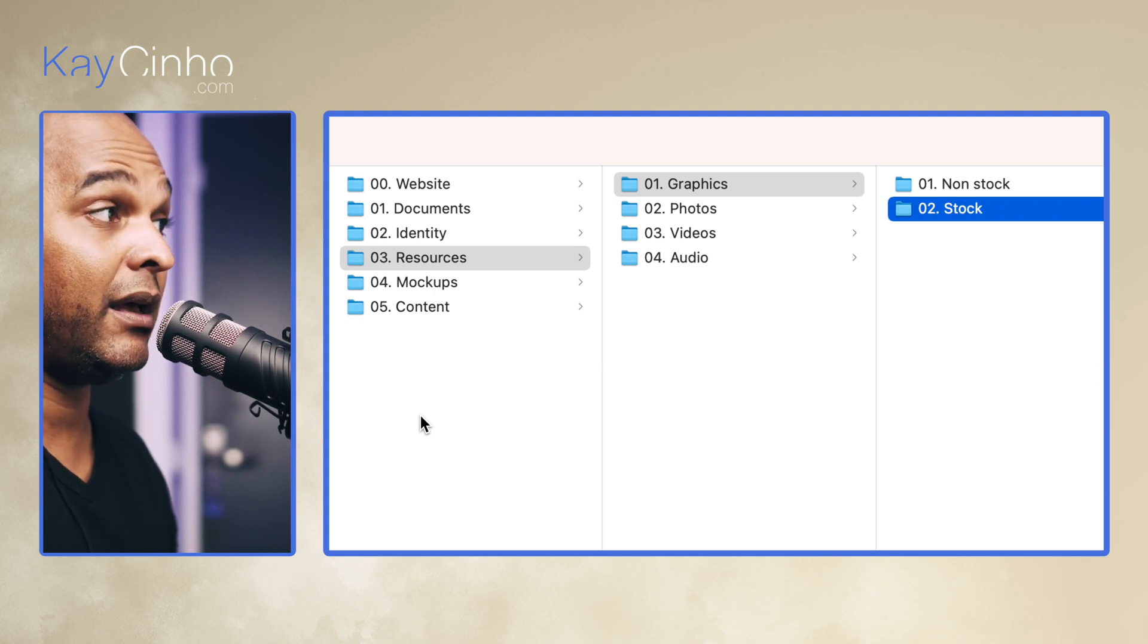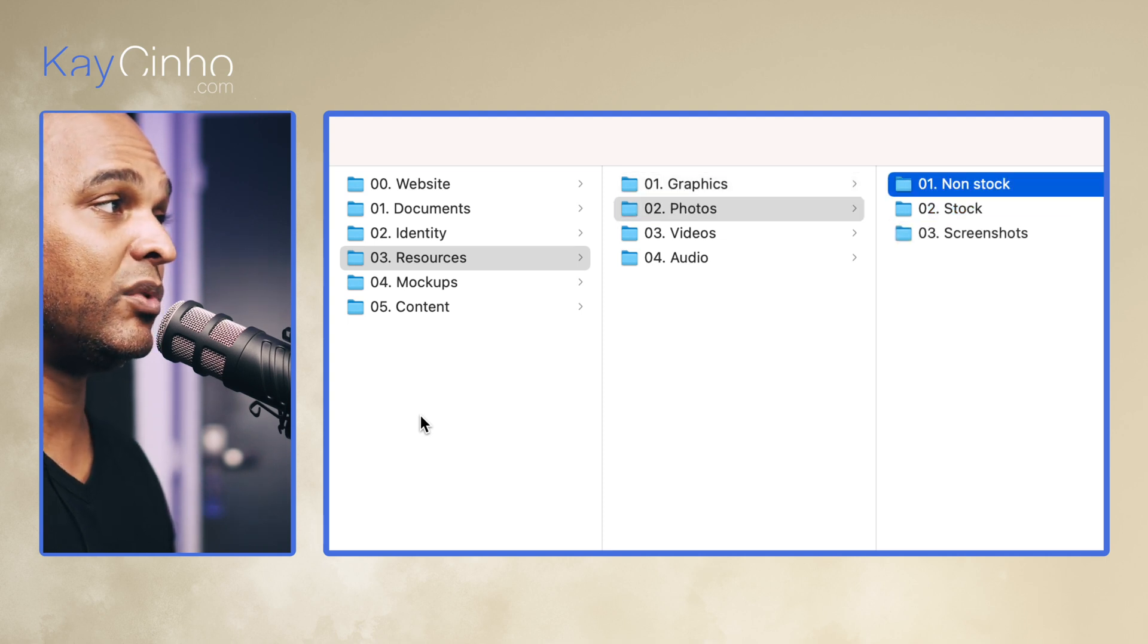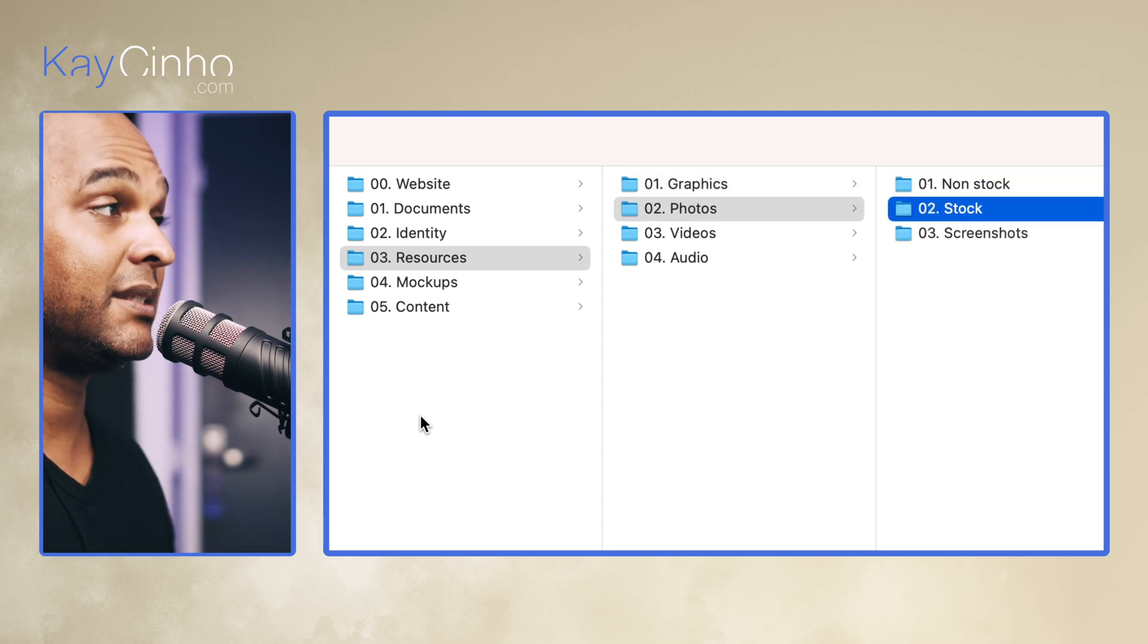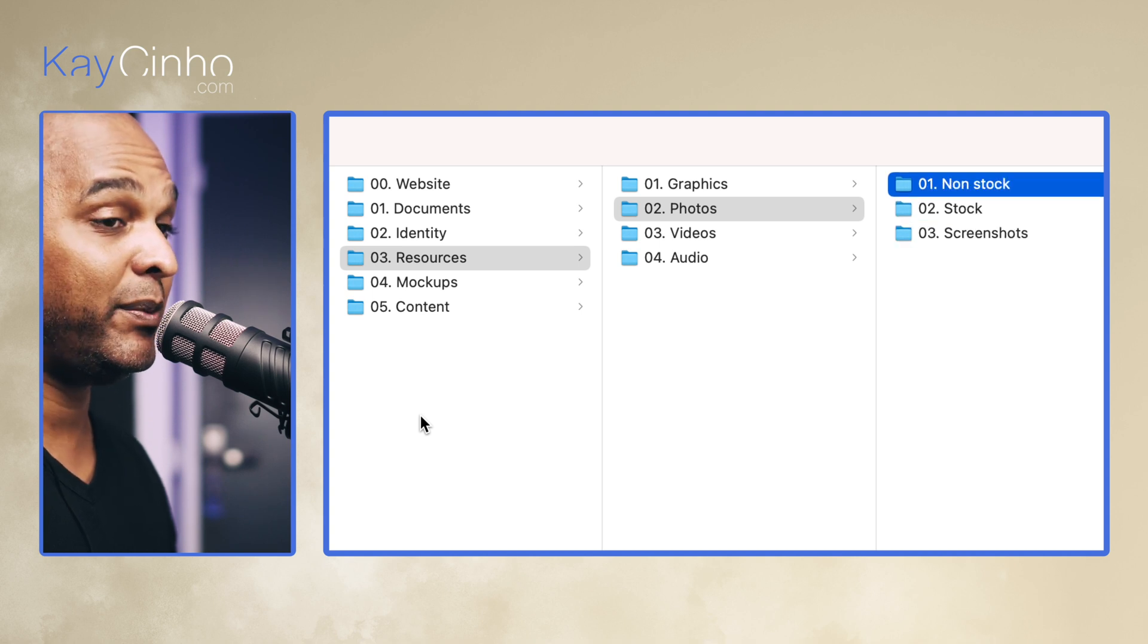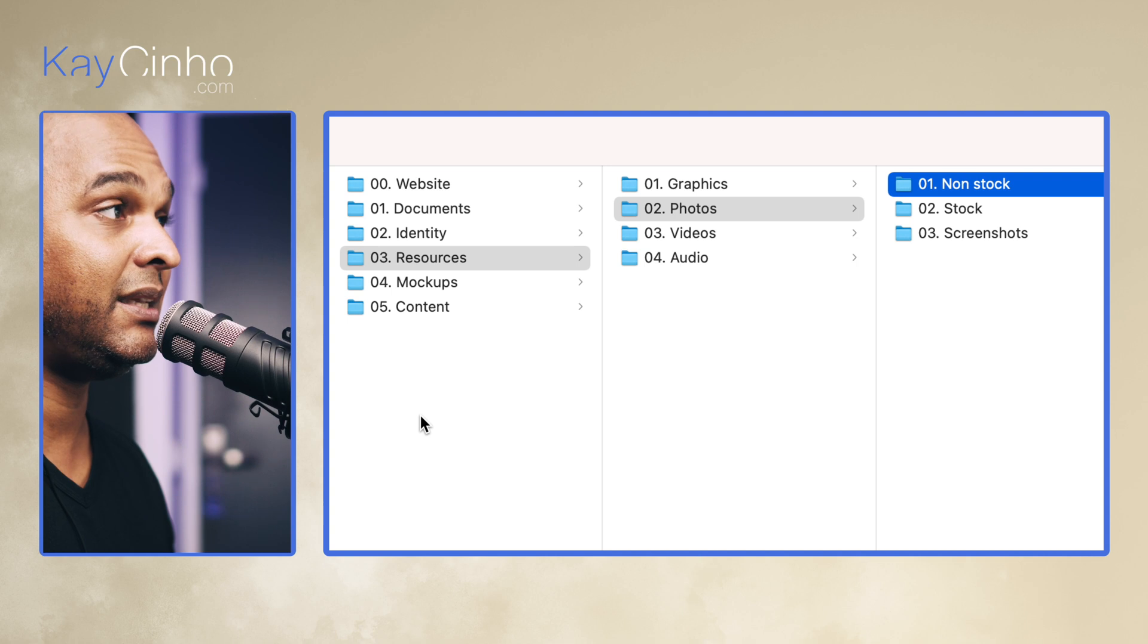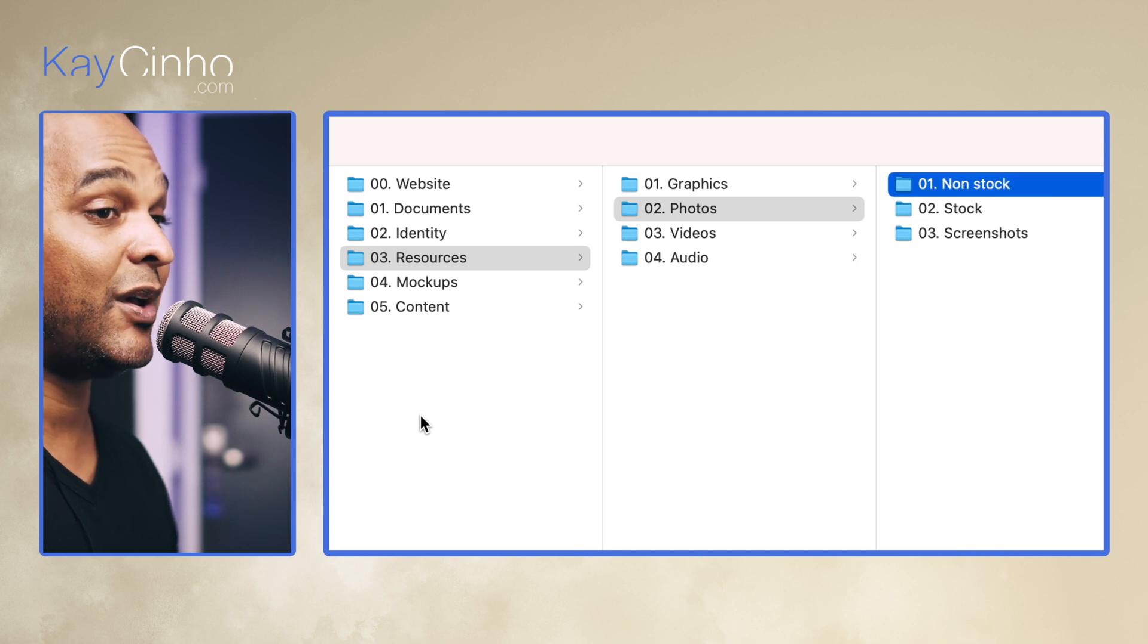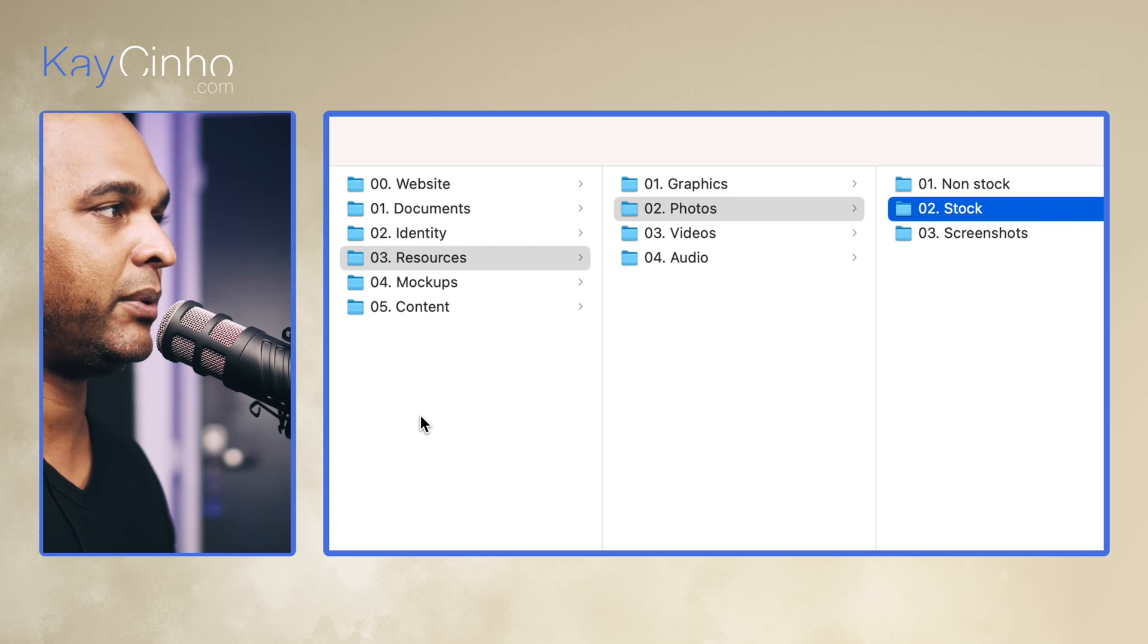Okay, the second folder is the photos. And once again we have non-stock, stock, and I've added screenshots. Non-stock would be the pictures that you took yourself or someone took in your agency, and you have the rights on those photos. And that's very important. Second is the stock, as we've seen previously.